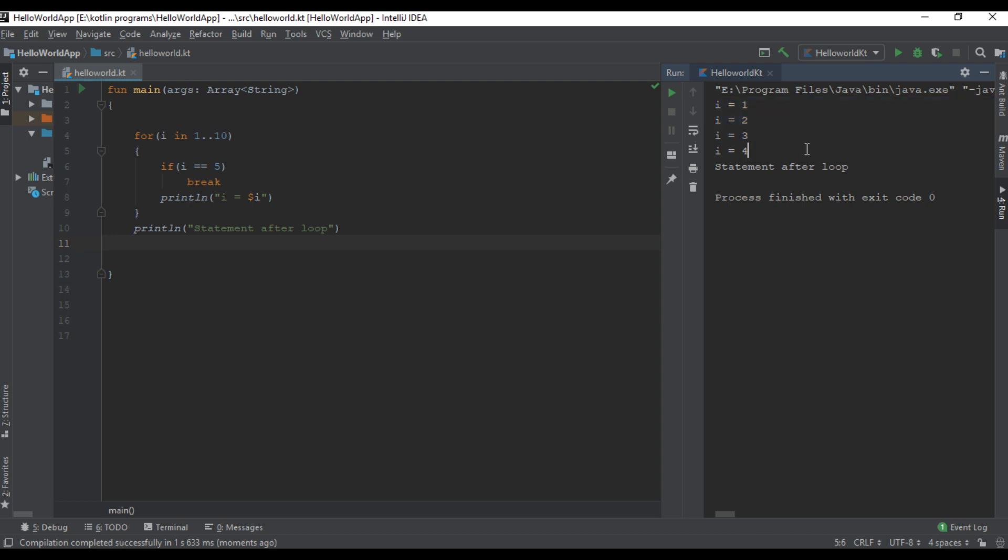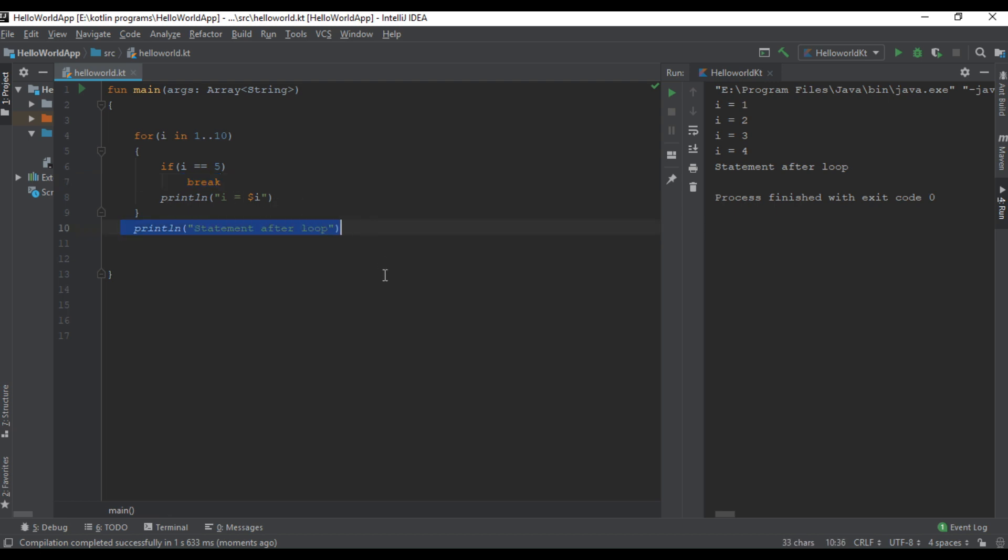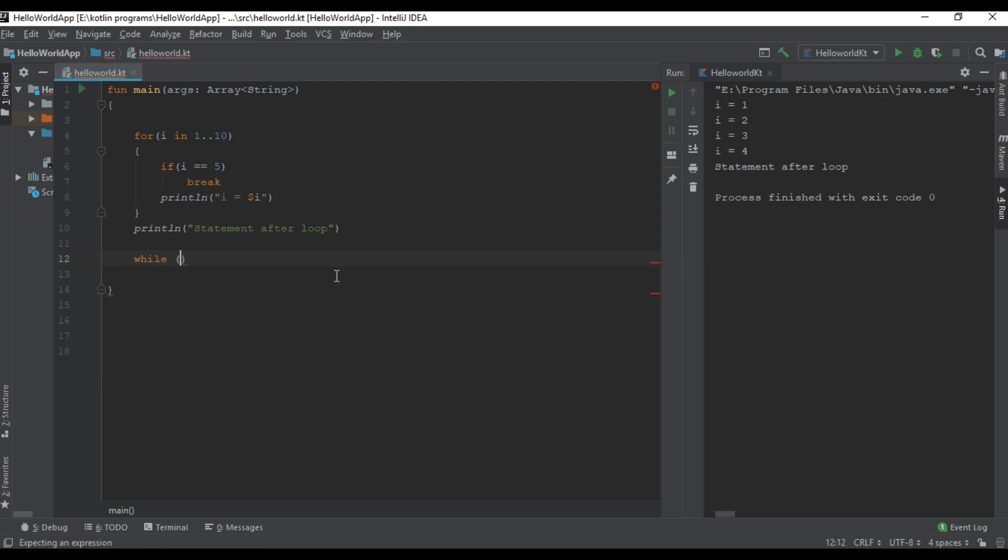Here the variable I prints from 1 to 4. When I becomes 5 we exit the loop without executing it further, and the next statement will be executed. Now I will show you how to use the break in a while loop.